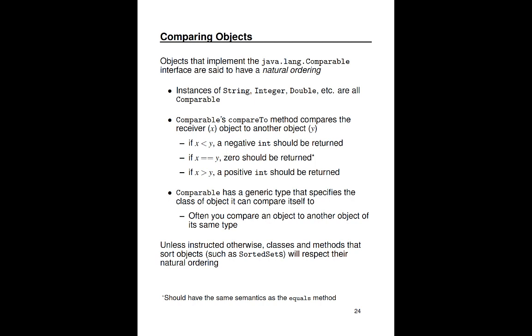And the way this is achieved is by implementing the compareTo method that's inherited from comparable. The semantics of the compareTo method are as follows. So you're comparing two objects, x and y. x is the receiver, is the method on which compareTo is being invoked. And compareTo takes another object, y, which is the thing to compareTo. The compareTo method will return a negative number if x is less than y. If the two objects are equal, then 0 should be returned. And note here that if the compareTo method considers two objects to be equal, then you should have the same semantics in your equals method.